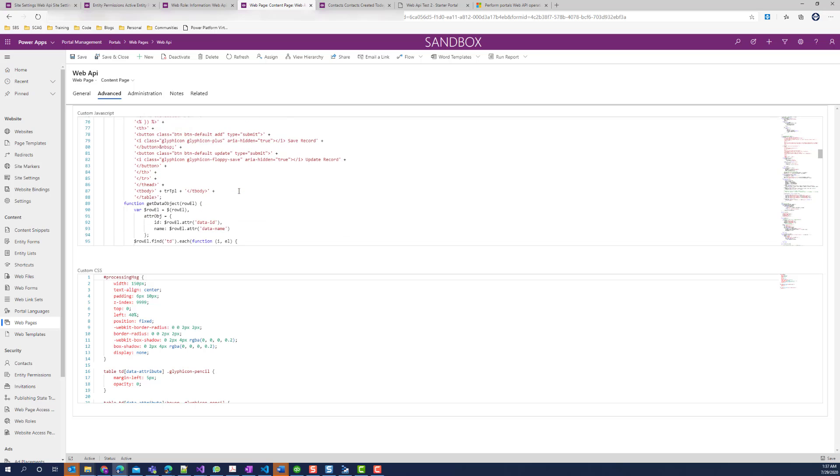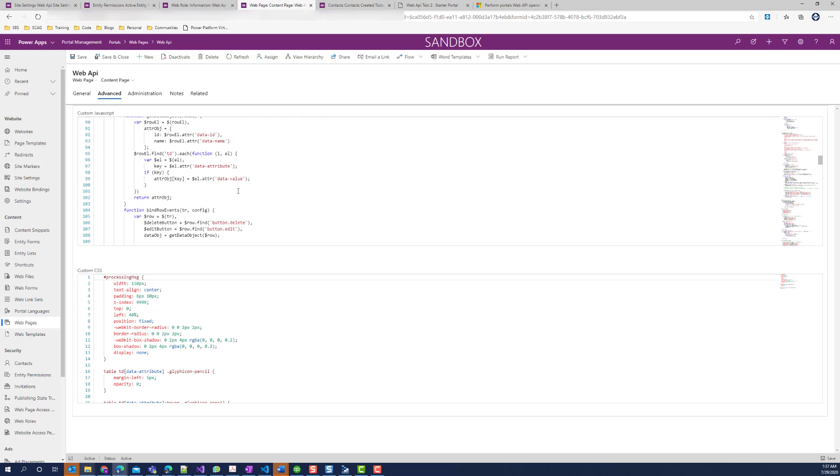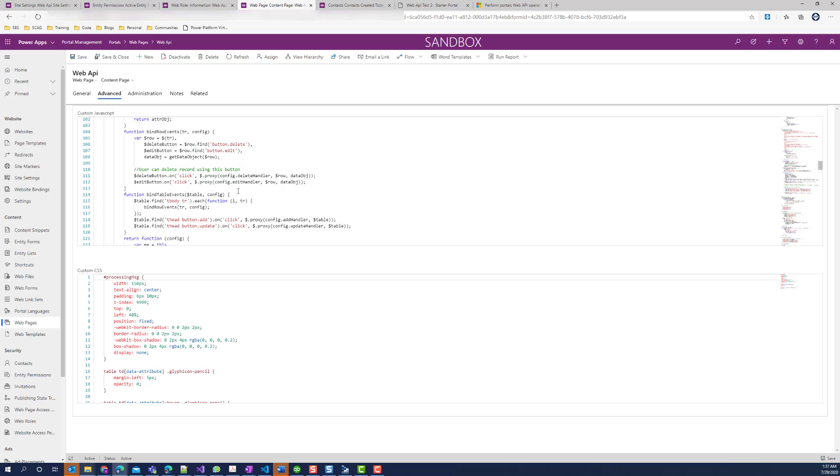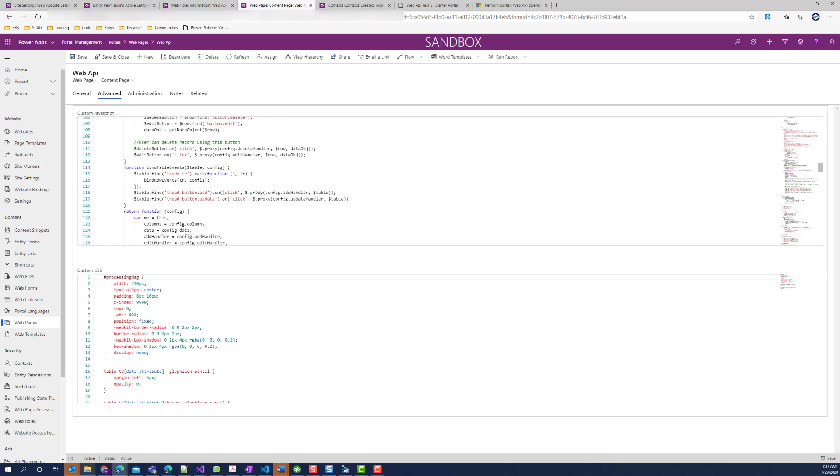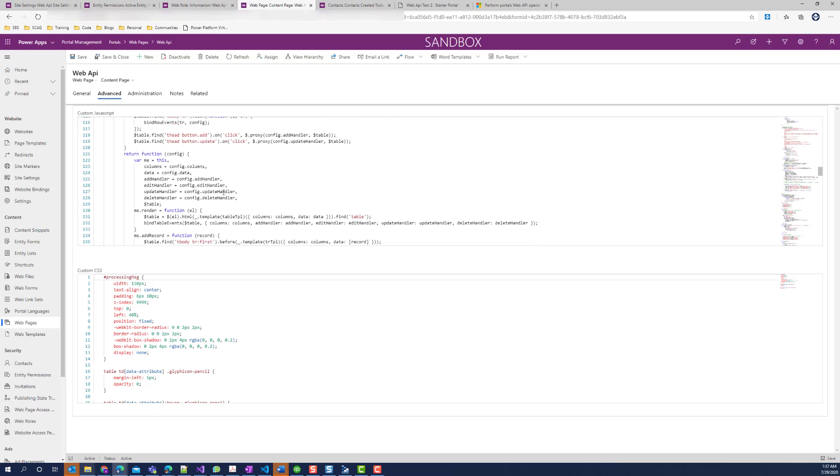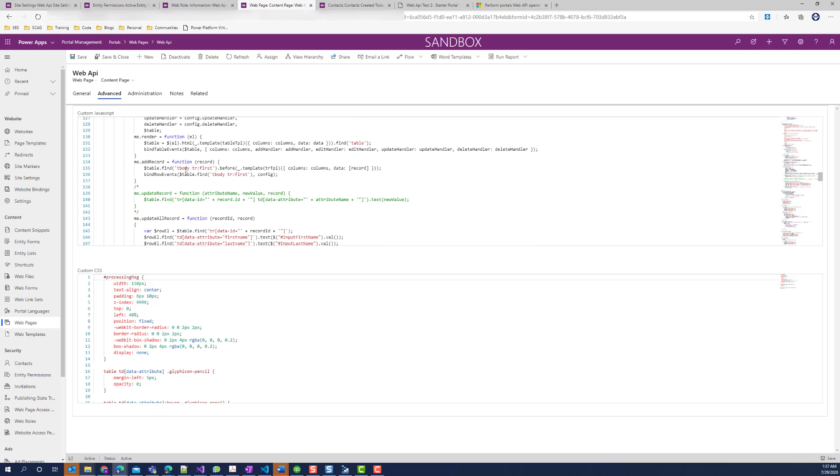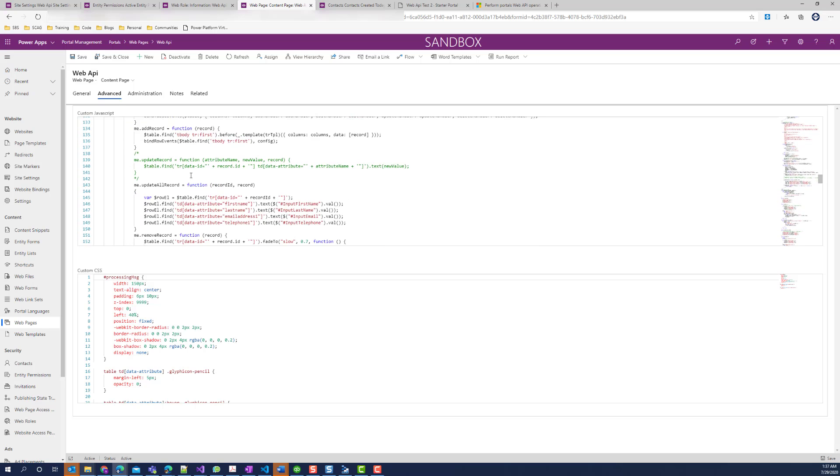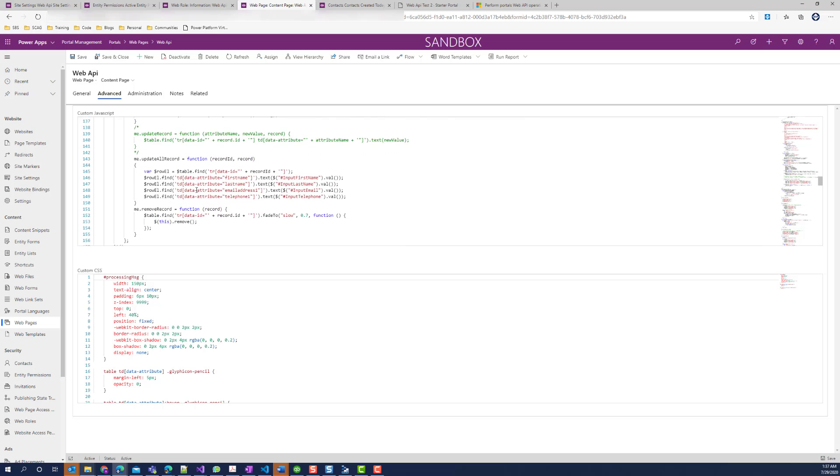We also have binding functions which bind the buttons to the functions and handlers that will execute on click events to the buttons. And we have the logic that updates the HTML table when changes are made.